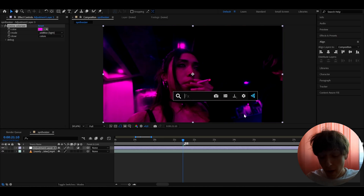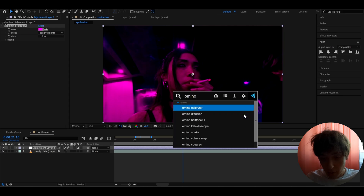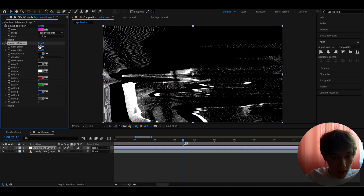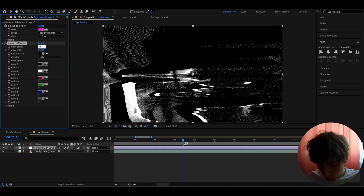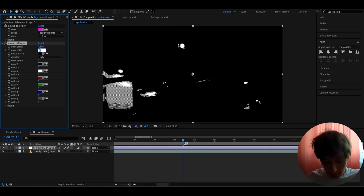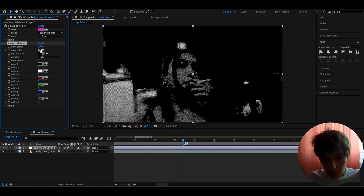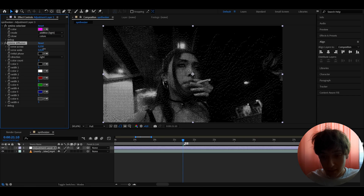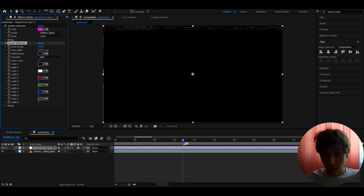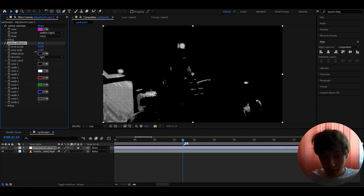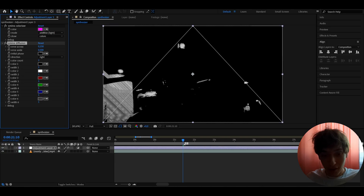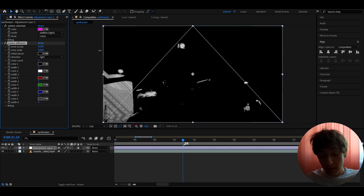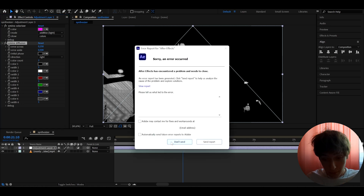Now add another effect from the Omino plugin — this is pretty much the main one — called Omino Diffusion. Here we can make the Error Cost to around 0.15, and the Error Side you can really mess around with, but I'm going to make it 0.58. You can make it less or more. You'll get this really cool glitch synthesizer look. One thing that can happen is it can crash, which is a really sad thing.